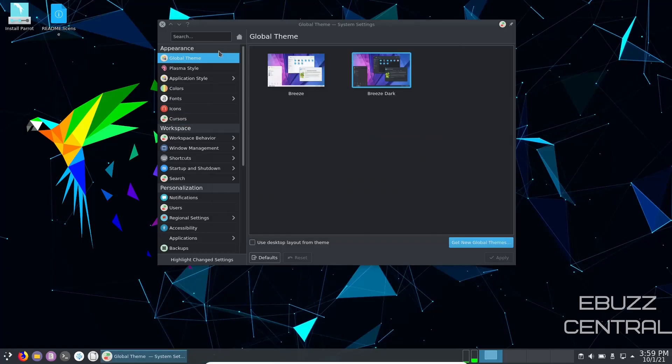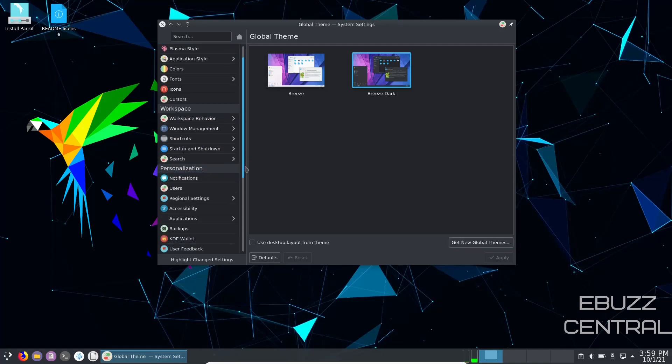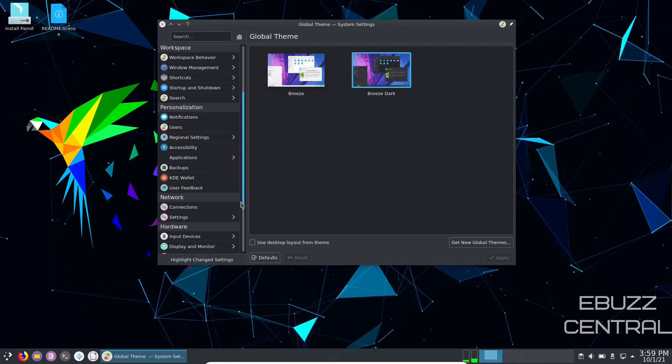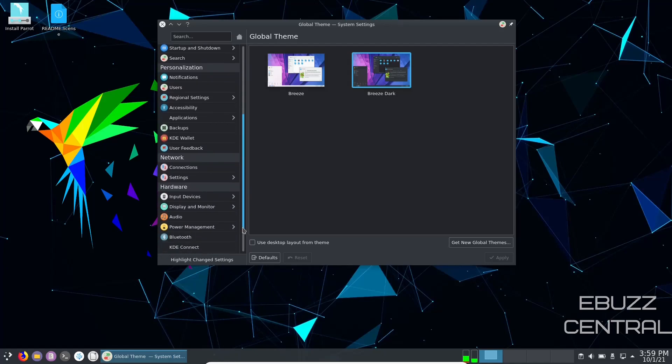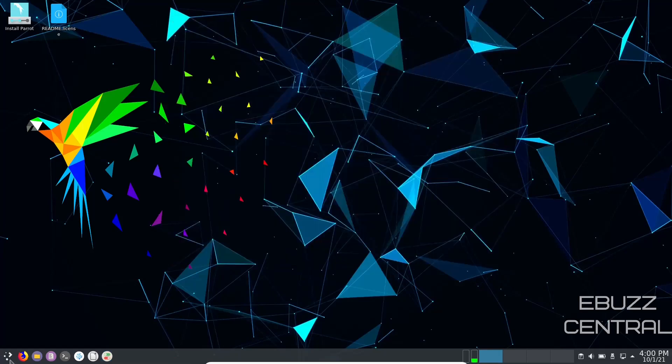You can also adjust workspace behavior, window management, shortcuts, startup and shutdown, search, personalized, notifications, users, backups, KDE Wallet. So if you download it, throw it on a USB and put it in a virtual box, you can play around with that a little bit.